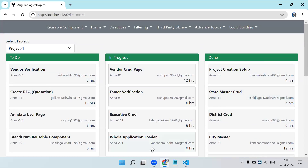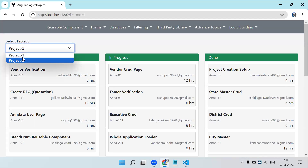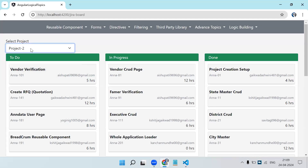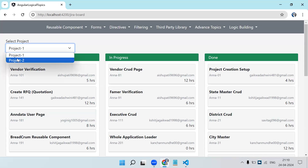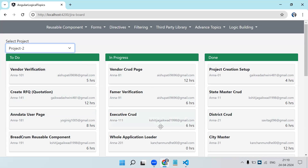Currently the UI you are seeing is static. In an actual project this kind of data comes from an API — ticket list, status list, and project list. Also, based on project selection we should filter the tickets. If I select project one I should see all tickets for project one, and if I select project two, all tickets for project two.